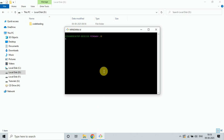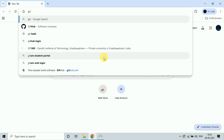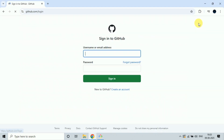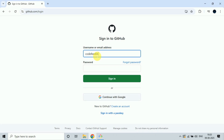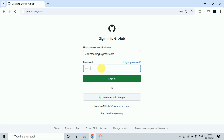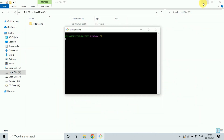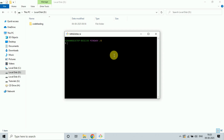Now we have to configure GitHub into your system. First log into your GitHub account — go to the browser, type GitHub, go to the first link, then click Sign In. To configure, we will type: git config --global user.name and my name is codefeeding.